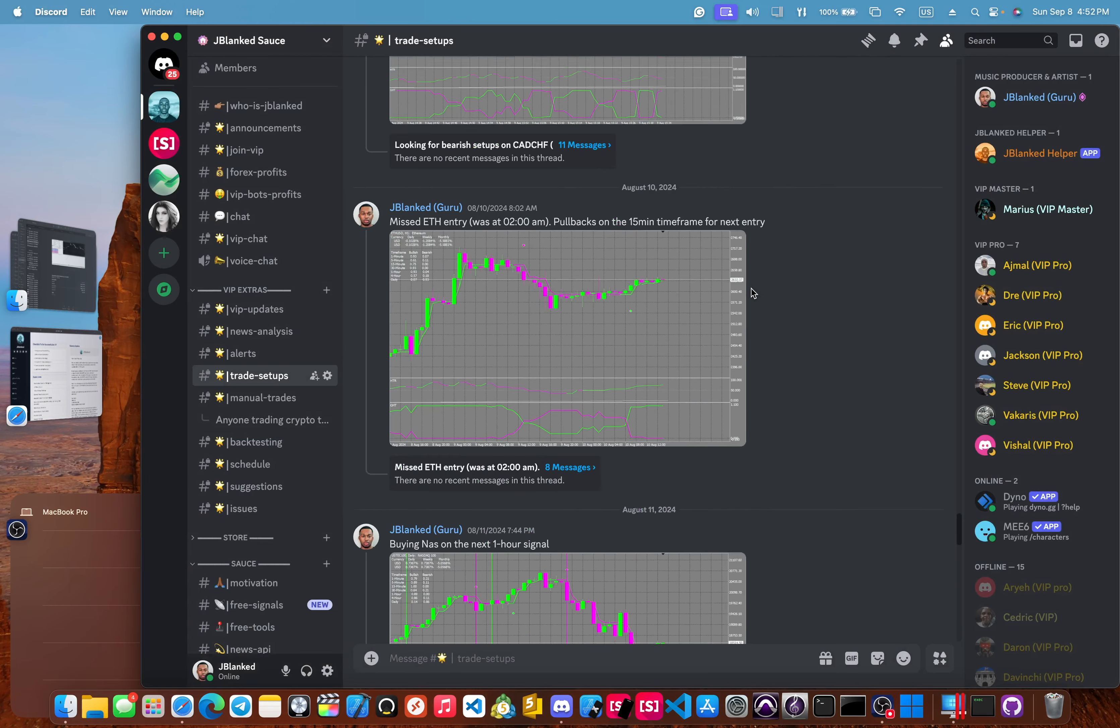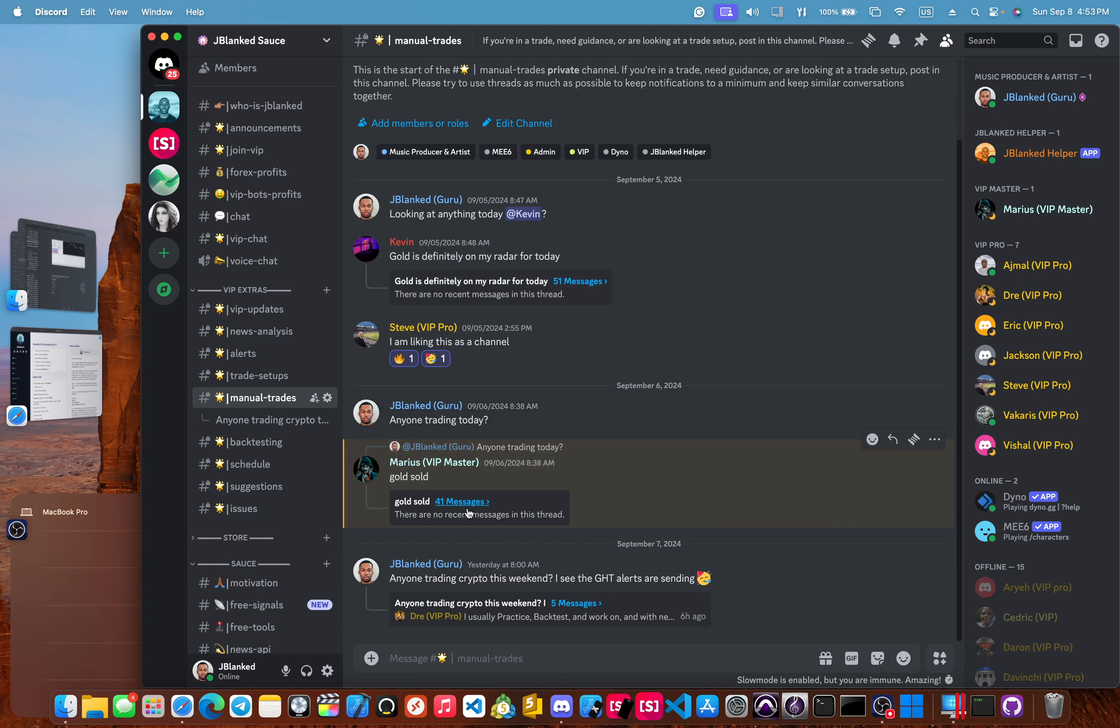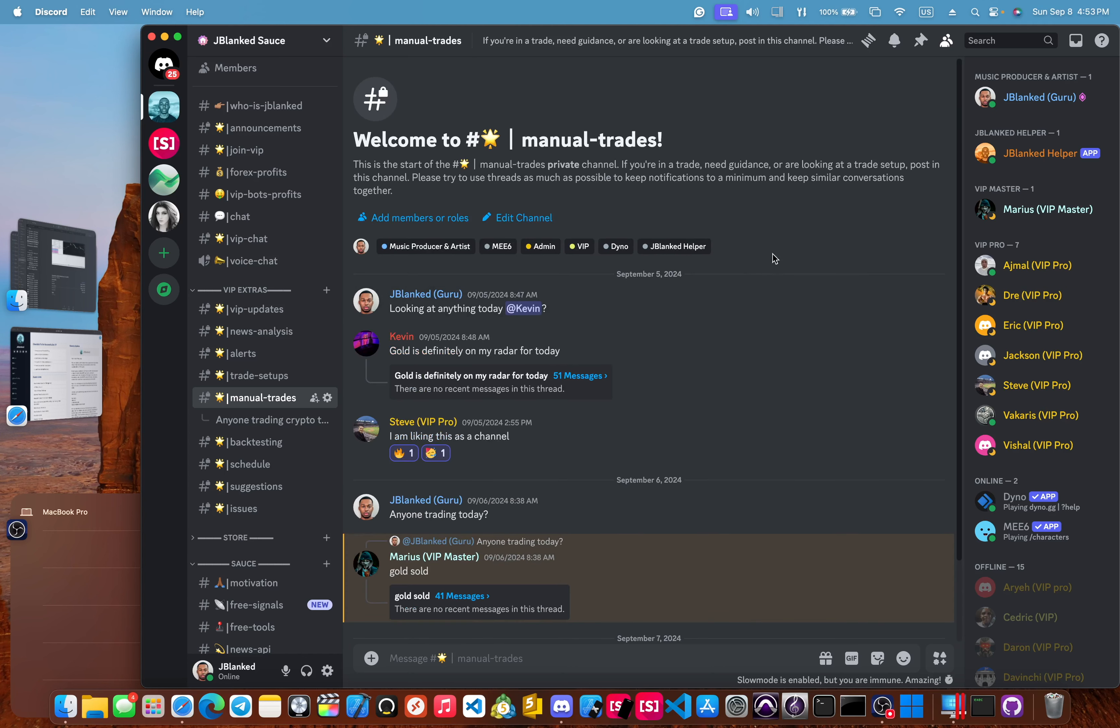Next, we have the manual trades. Now, this is new. I just started this three days ago here. And in this channel, we will talk amongst each other and give trade ideas. Or if you're looking for a trade setup or if you need guidance, you know, this is the channel for that.